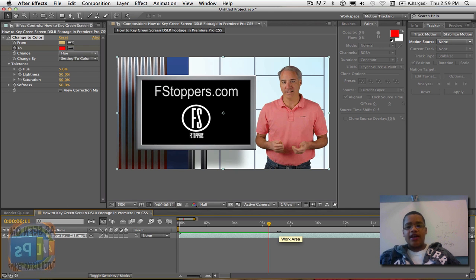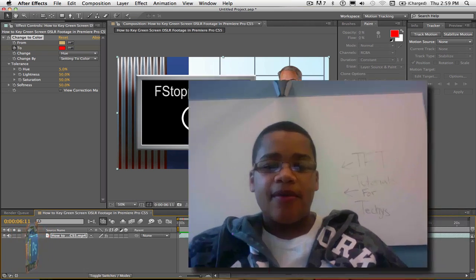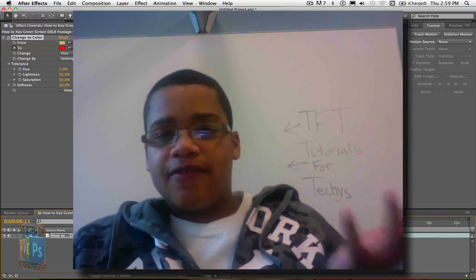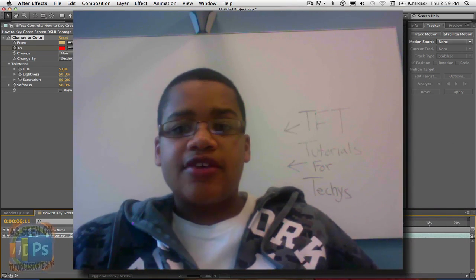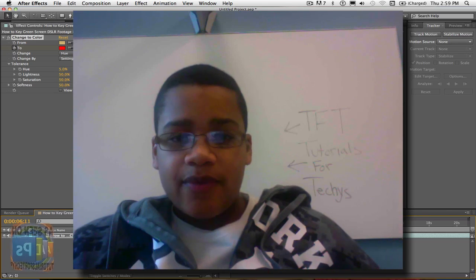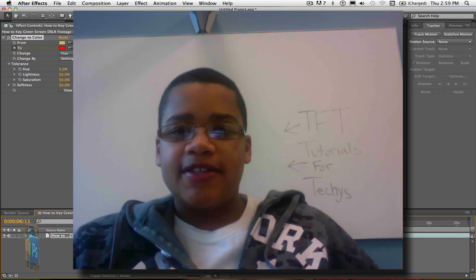I hope you guys learned a lot from this. Click this annotation right here to learn how to keyframe in After Effects. Thank you guys so much for watching, and make sure to subscribe, rate, and comment. Thanks for watching. Peace.